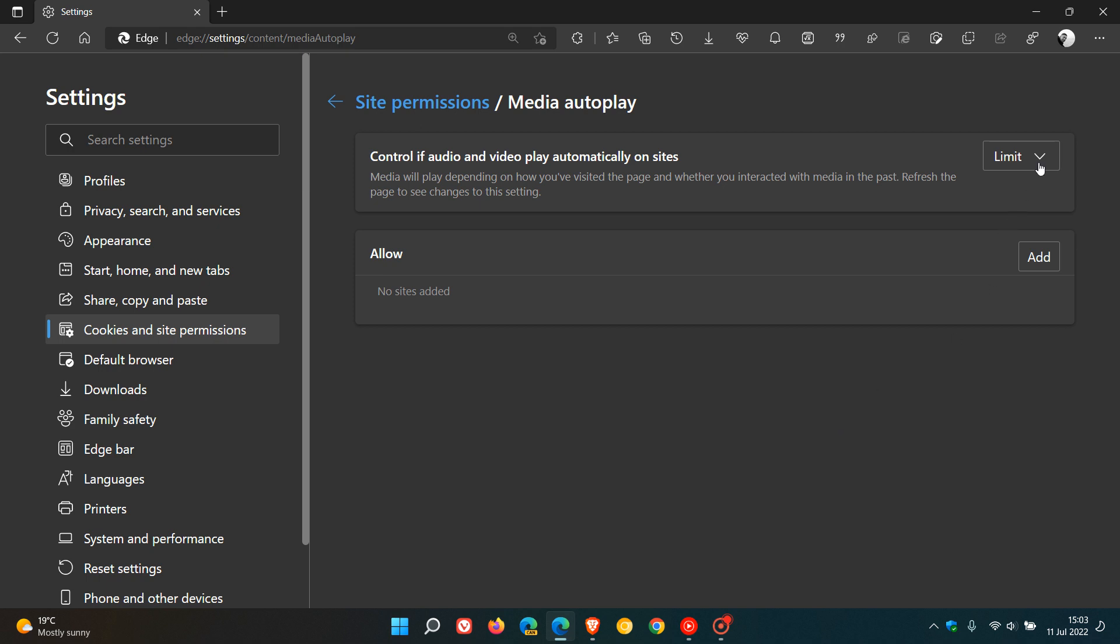As mentioned, there are only two options: limit and allow. But if you'd like to totally disable video autoplay in the Edge browser, there's also a third option. It's not a default option, and we have to enable disabling autoplay using an experimental flag.